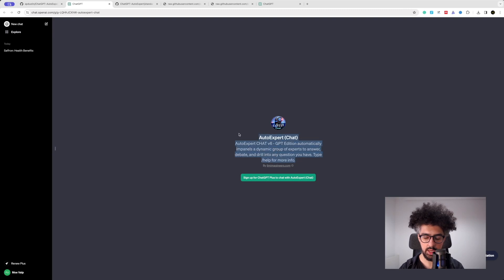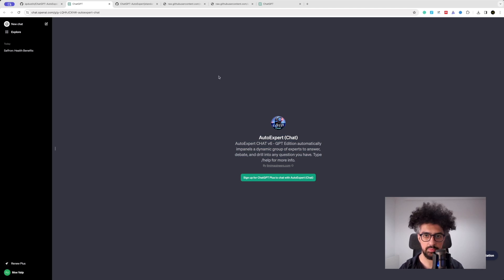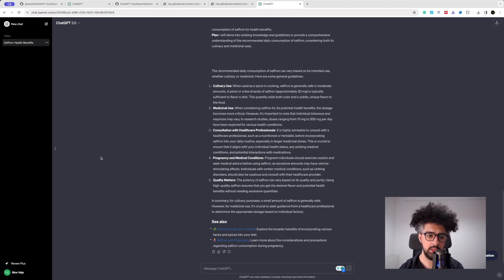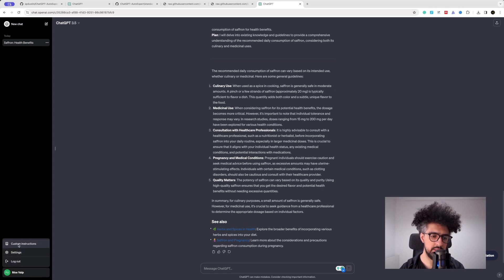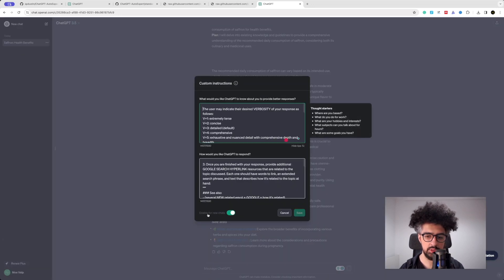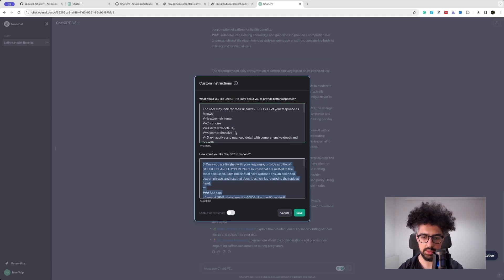And if you wanted to disable it, you can just basically go here to custom instructions and then remove all of these things. I'm going to remove all of these and save it.